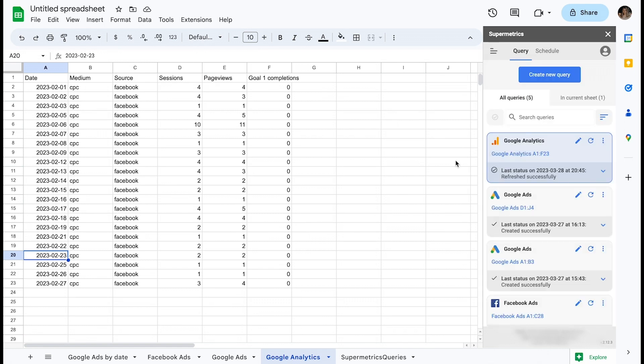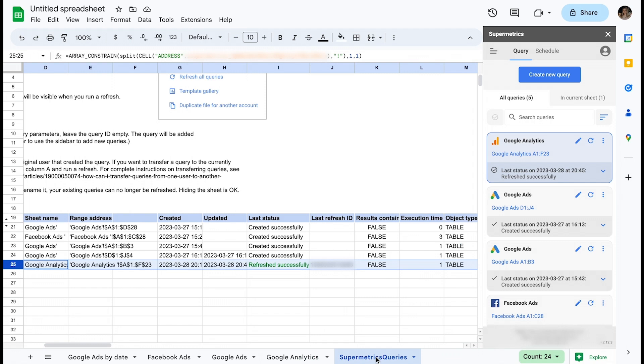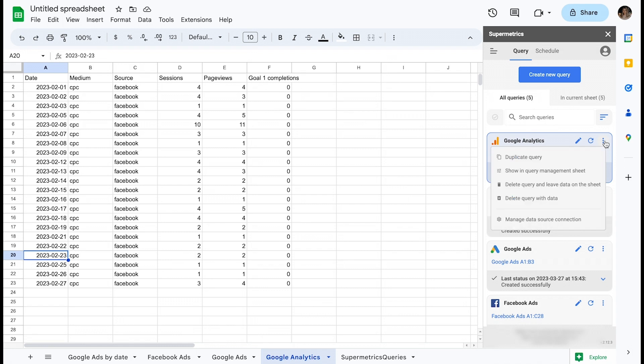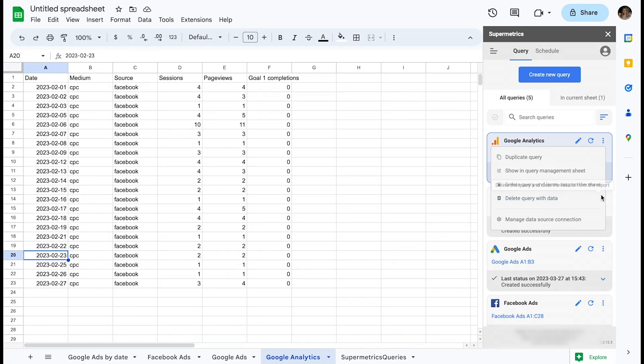Moving to the query tab in the Supermetrics sidebar, you can see all queries currently present in our workbook. Clicking the three dots to the right of the refresh button opens up a menu from which you can find delete query and leave data on the sheet, and delete query and data. Both options are self-explanatory.